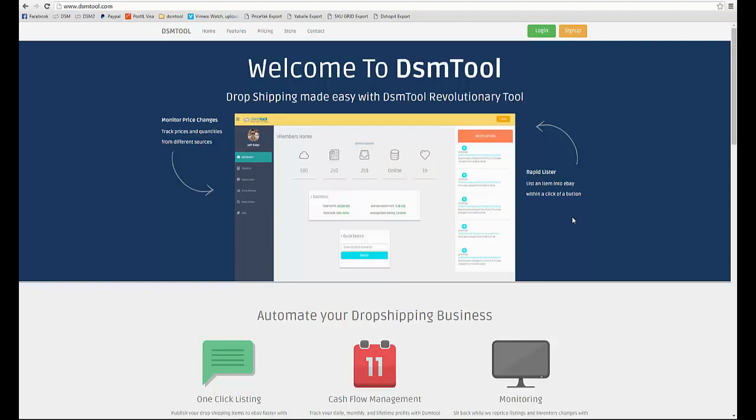Welcome to DSMTool, much more than a monitor. Your dropshipping toolkit is almost ready. Let's take 4 minutes to get to know the website and then help you set up your new account.